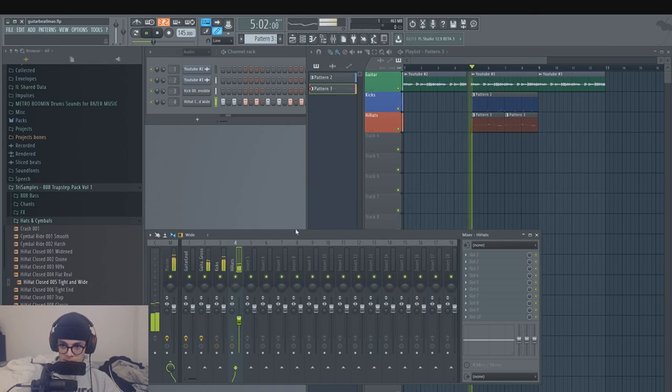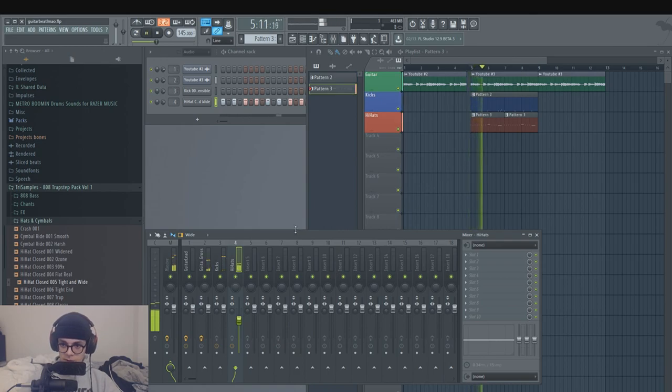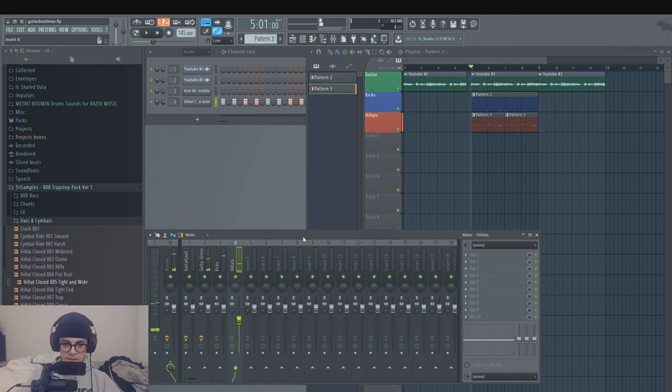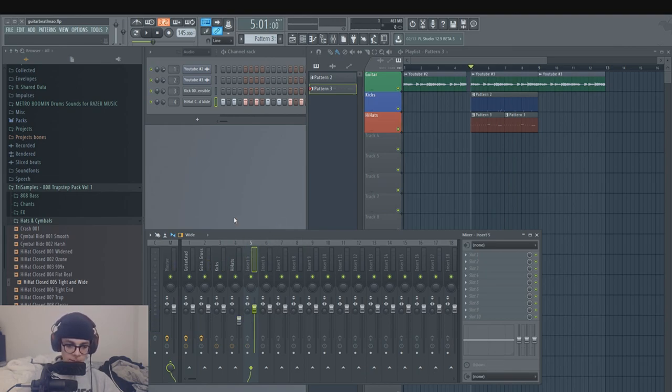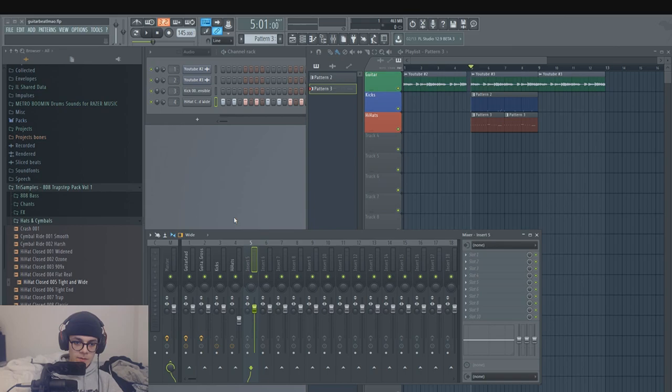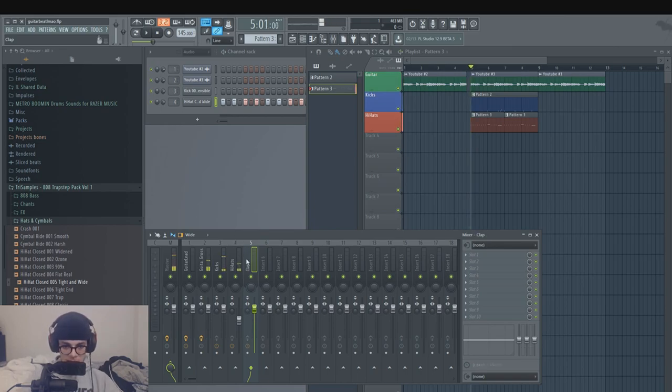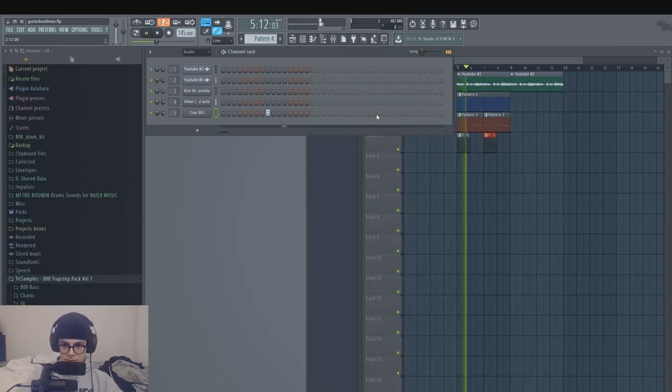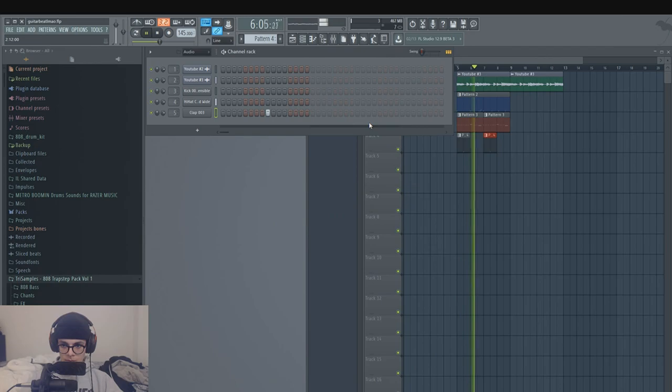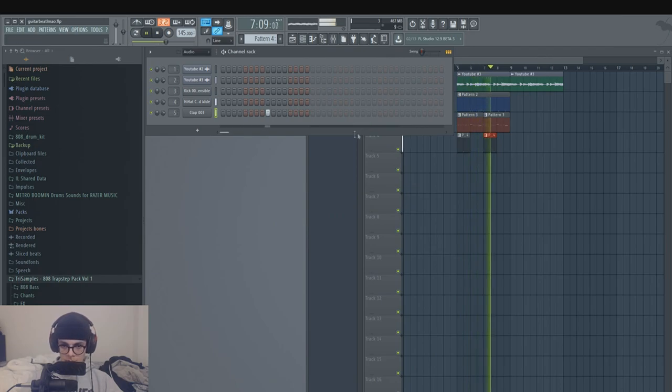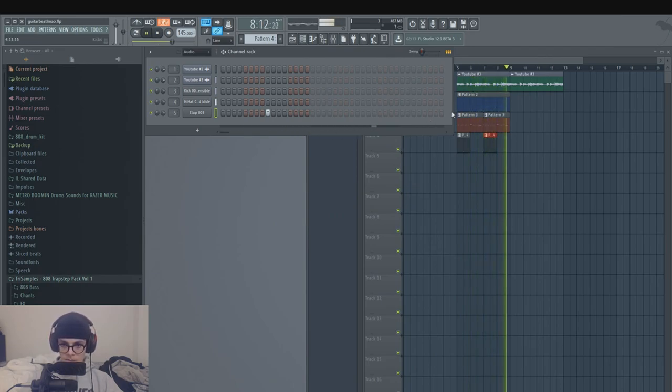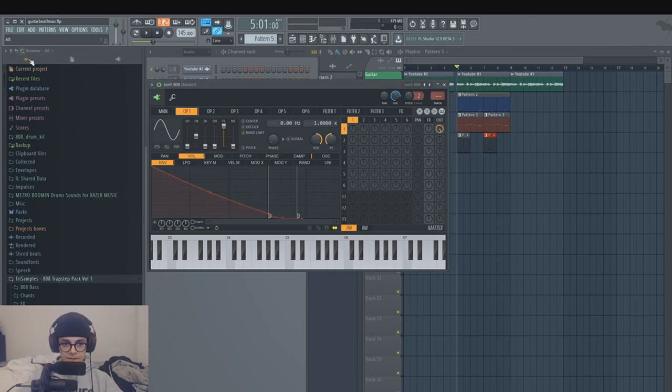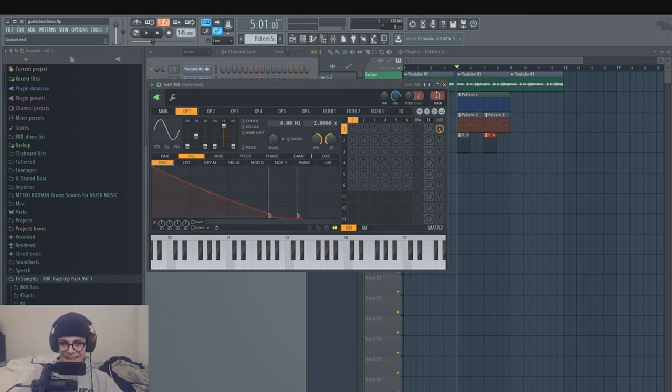All right, we got some basic hi-hats going on right now. I don't really like it, but for the sake of the video to keep it short, not too fancy, it's good to keep it like that. All right, add some claps. I'm just gonna use my own shitty hi-hat I made the other day.